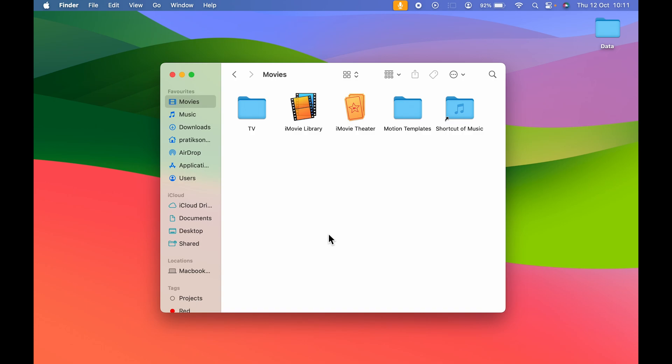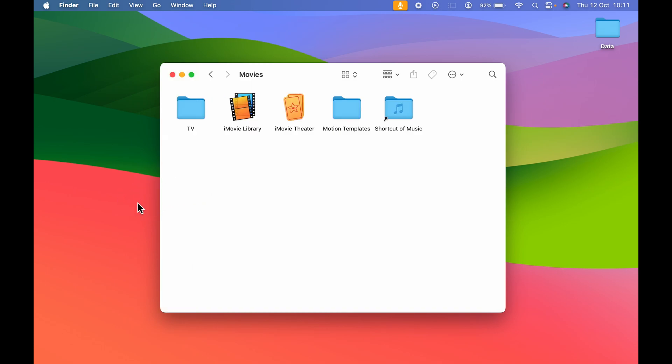So this was the first way to bring back the sidebar on Finder. Now let's make it disappear once again.